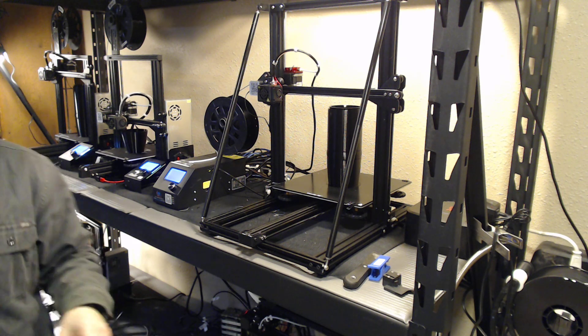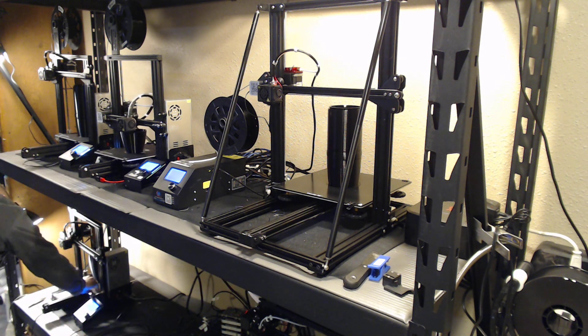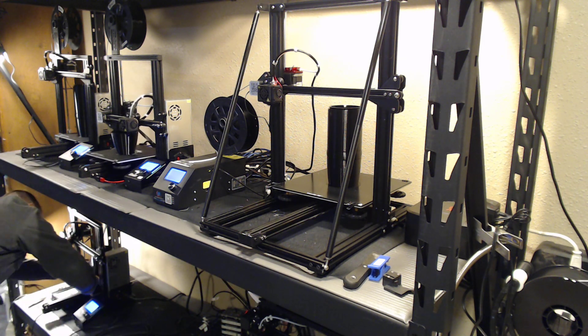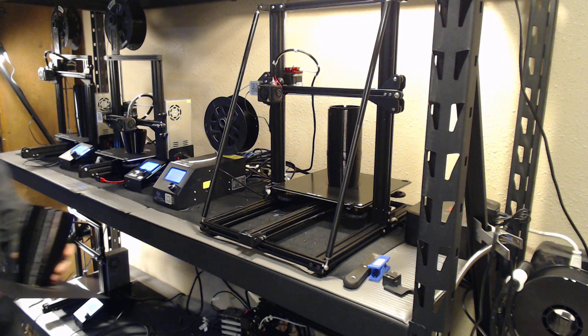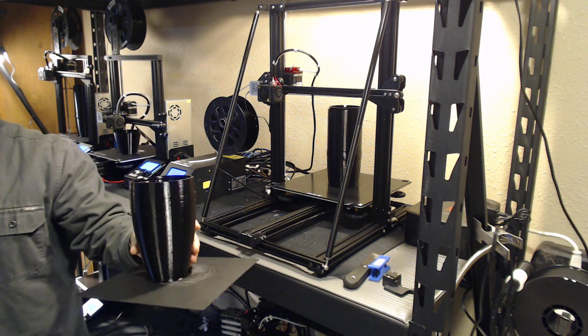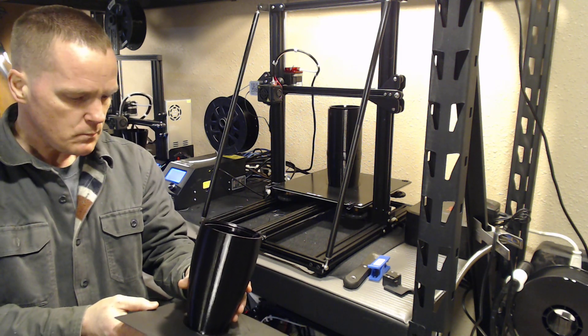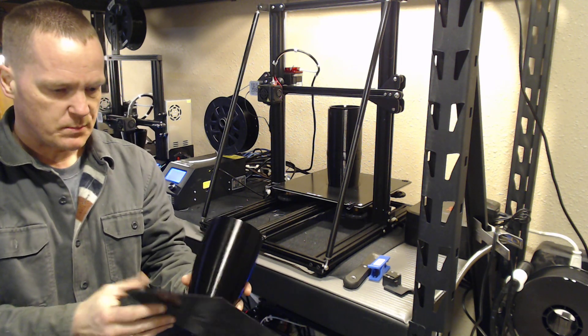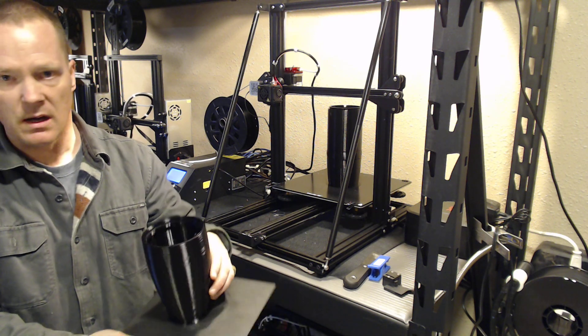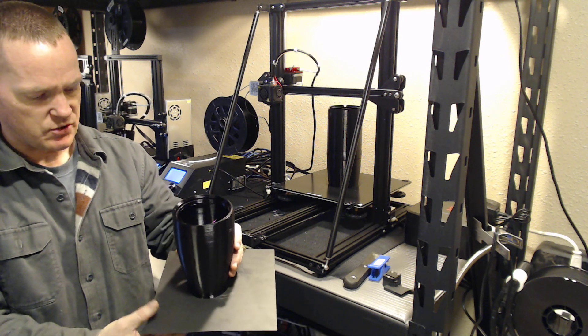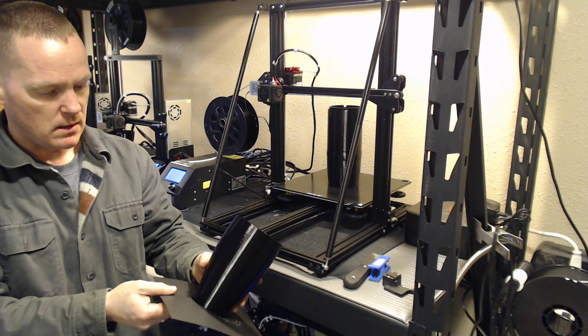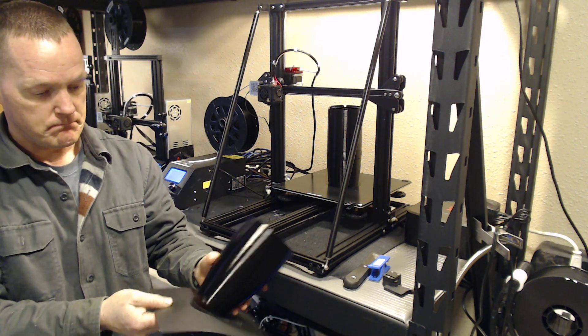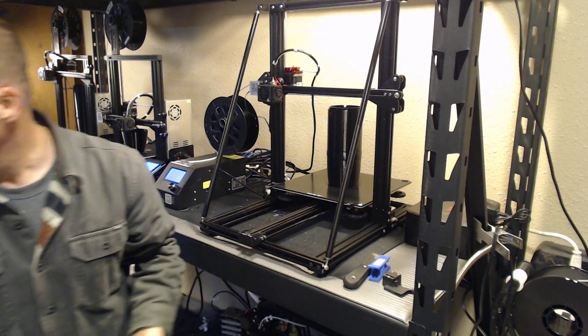So the first one I'm going to start with is down here. It's a magnetic build plate. Works pretty good. This is a generic, kind of a cheaper model, but you can see the print comes right off.